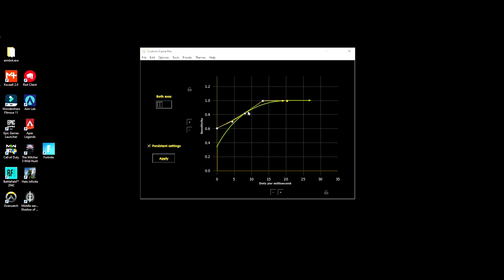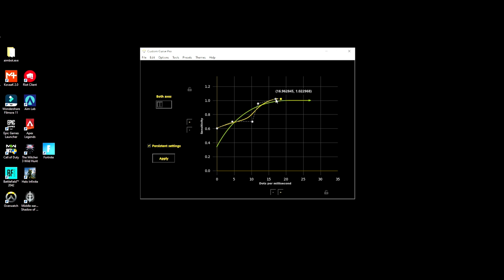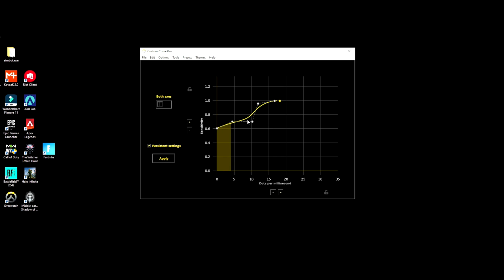It really, you could really customize your aim. If I wanted to add another point here I can make it curve up, and if I want to do this I can just hit apply and now that's like a new curve.